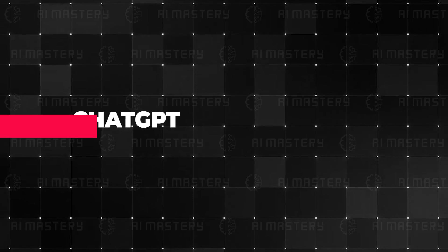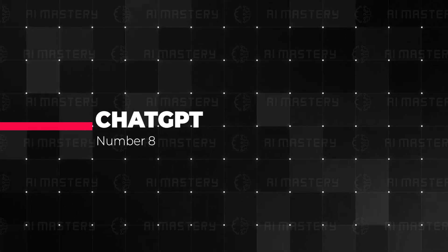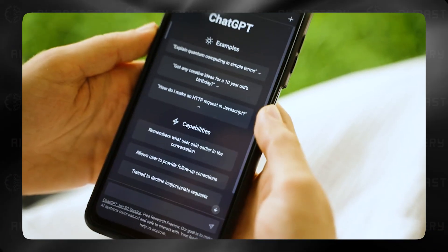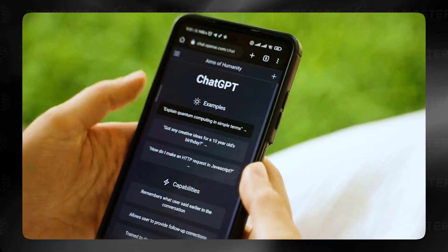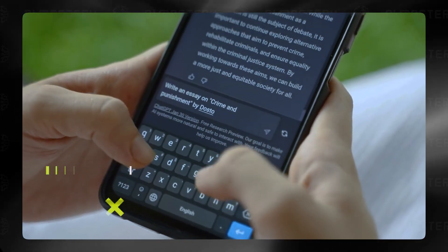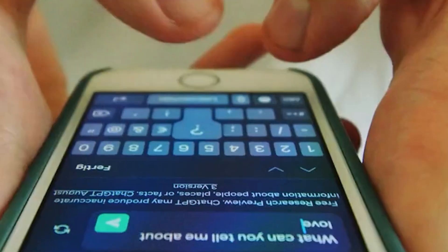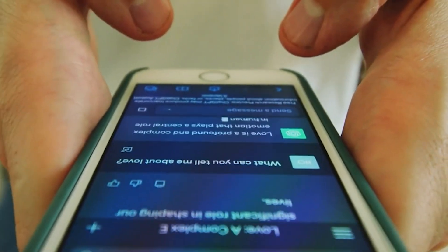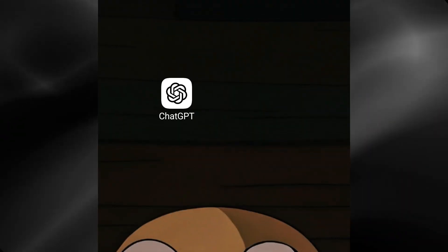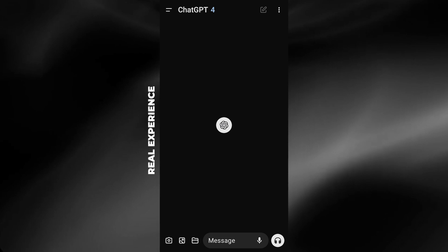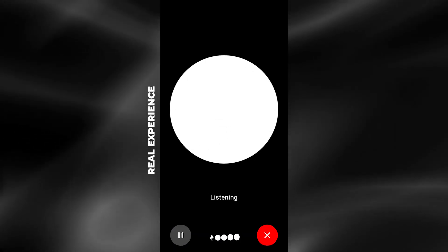The next app is ChatGPT, but not as you know it. ChatGPT needs no introduction. It's the AI-powered chatbot that has taken the world by storm. But there's more to ChatGPT than just text-based conversations. In the mobile app, you can also speak with ChatGPT, adding a whole new dimension to your interactions.